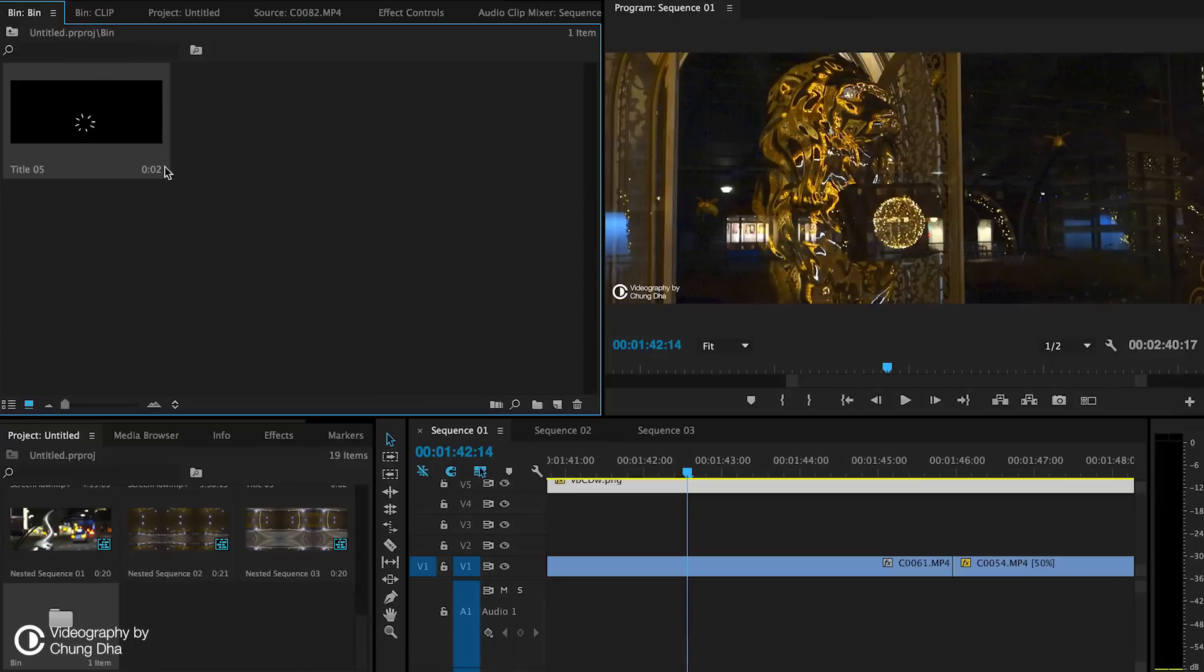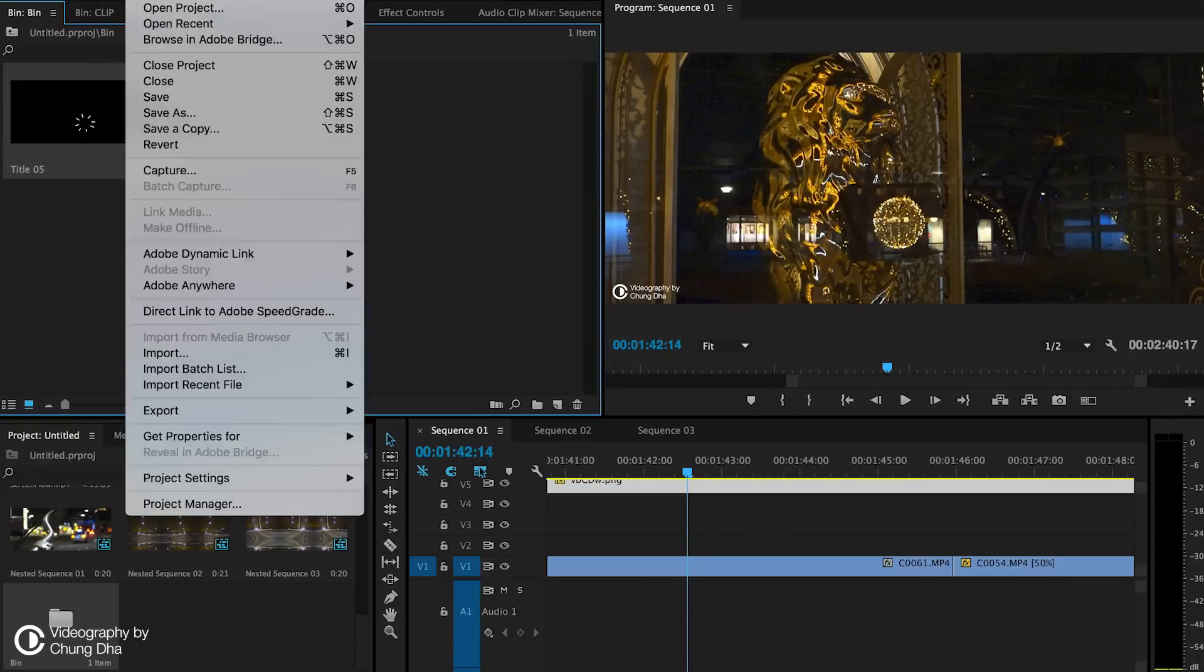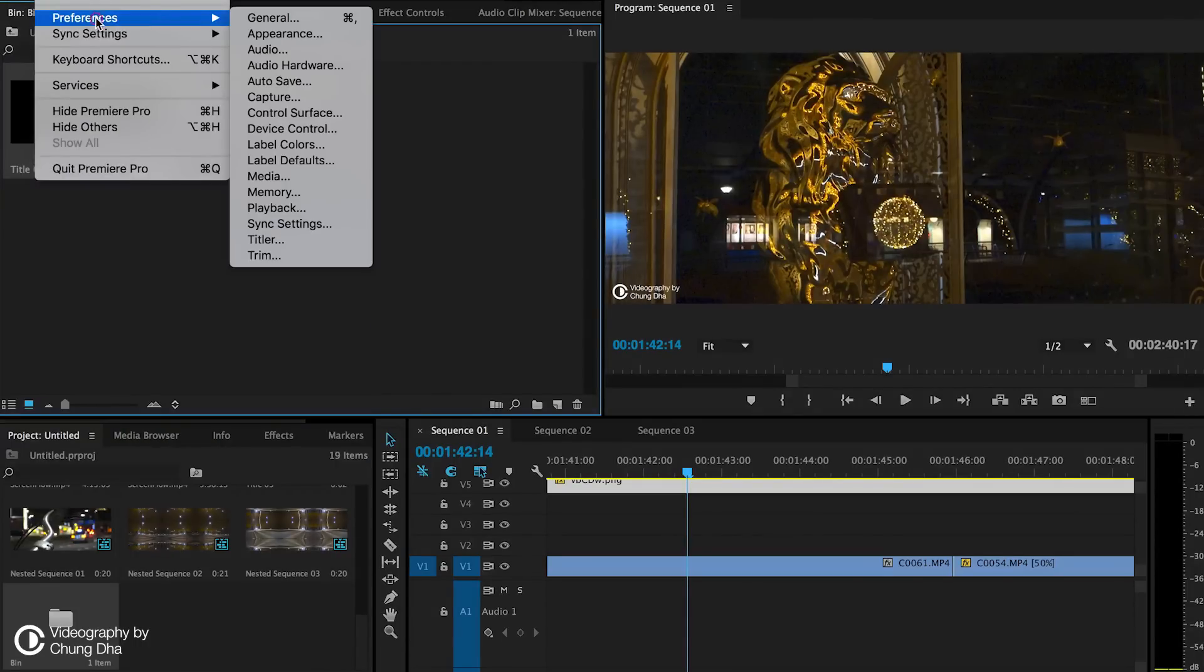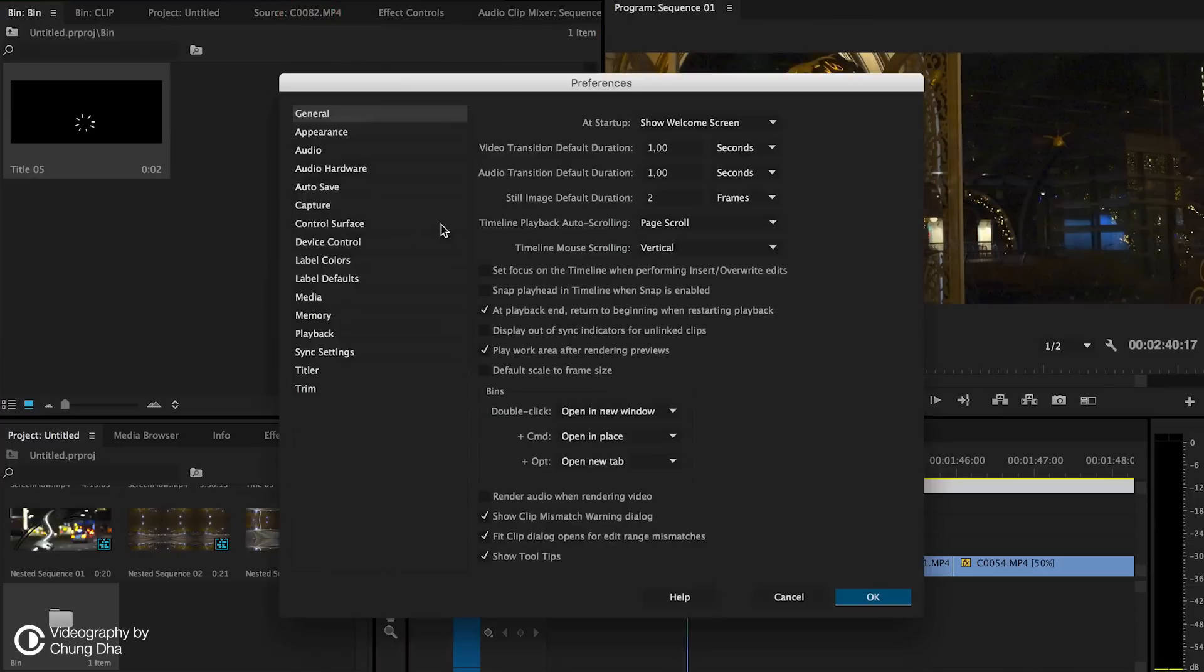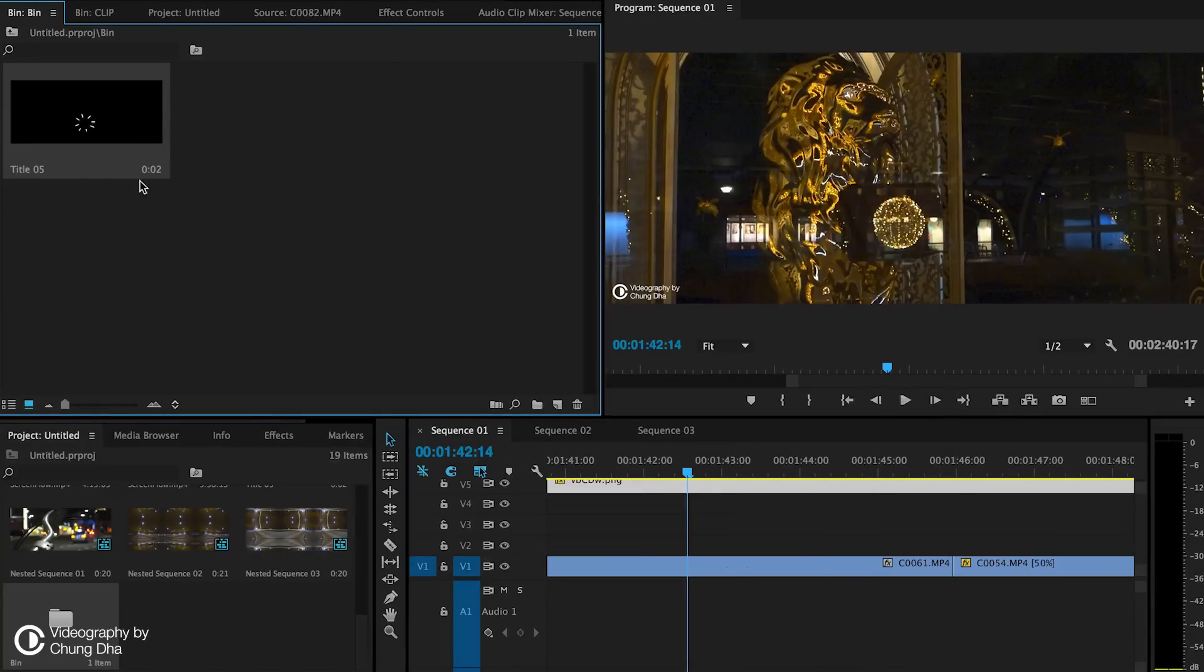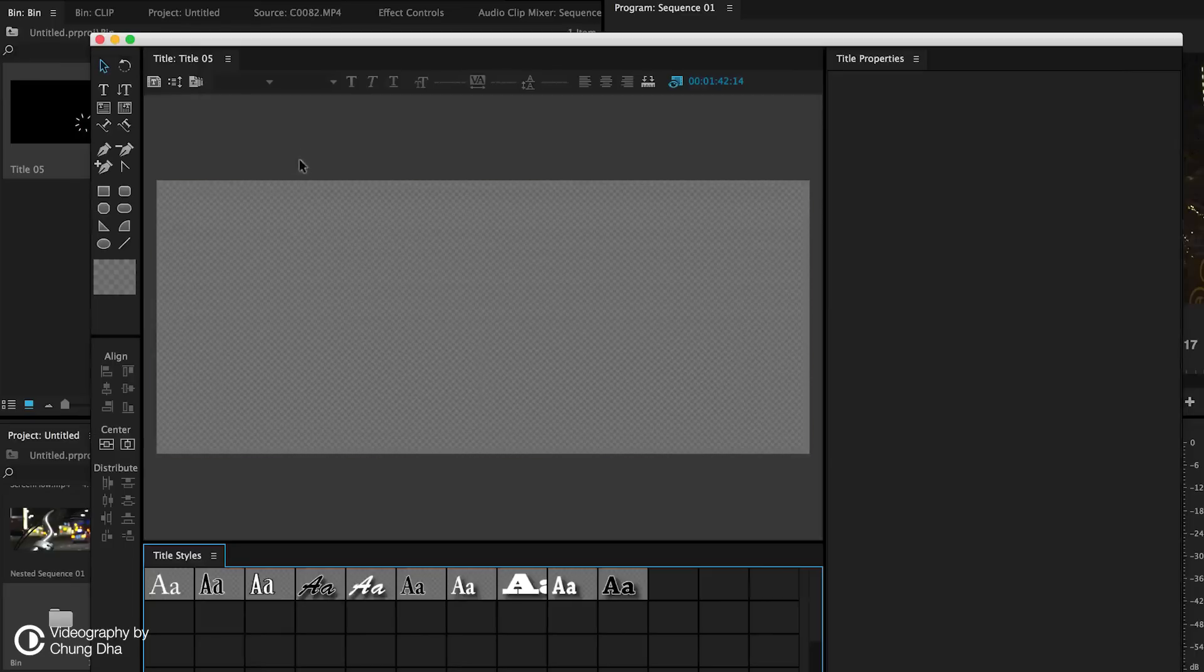And also one thing I've got to tell you is here in preferences in general make the still image duration two frames. So it's actually the titles that you make is actually showing in two frames. This makes the animation a little bit easier.